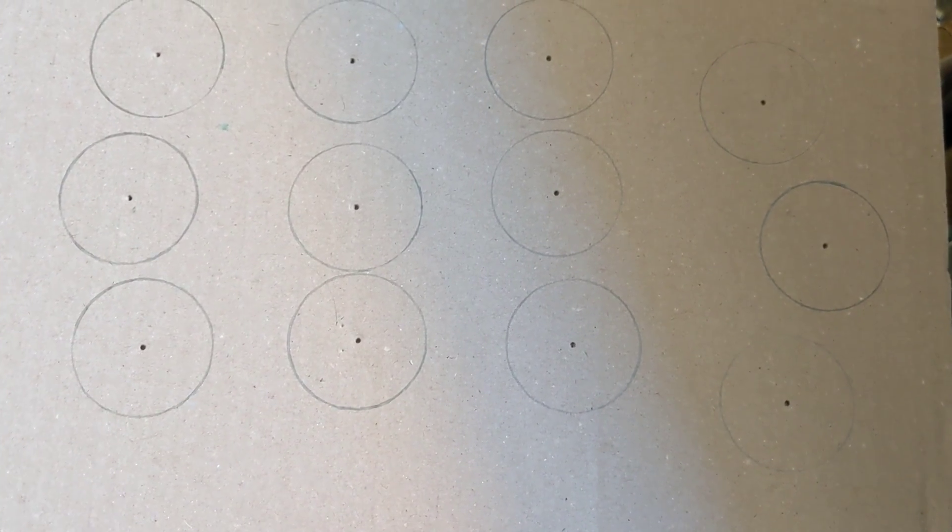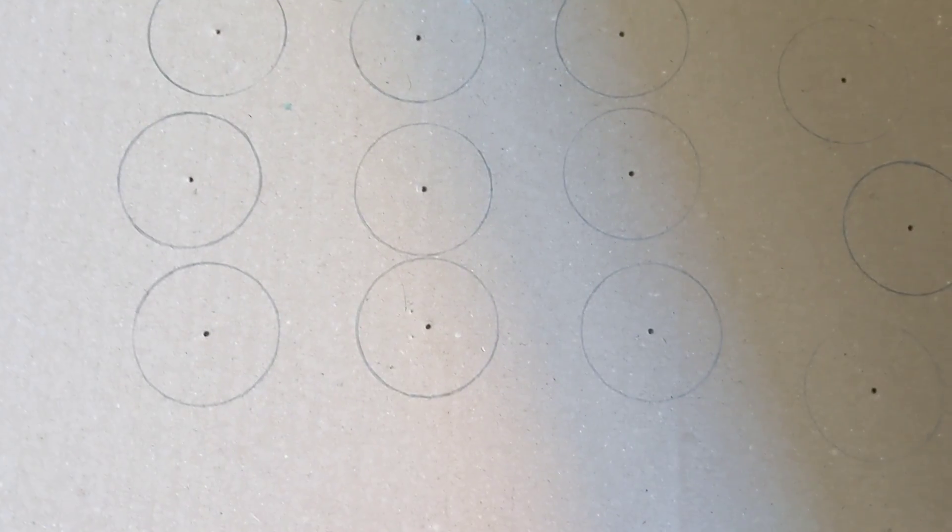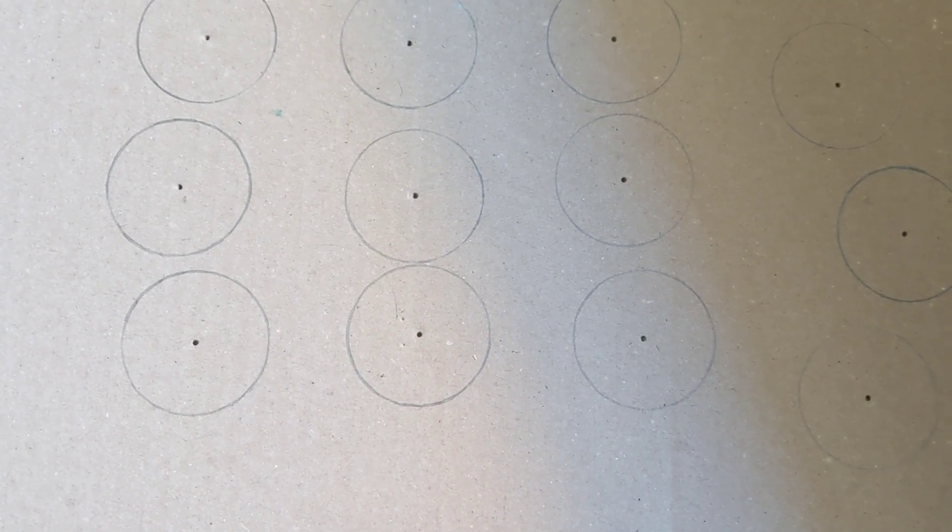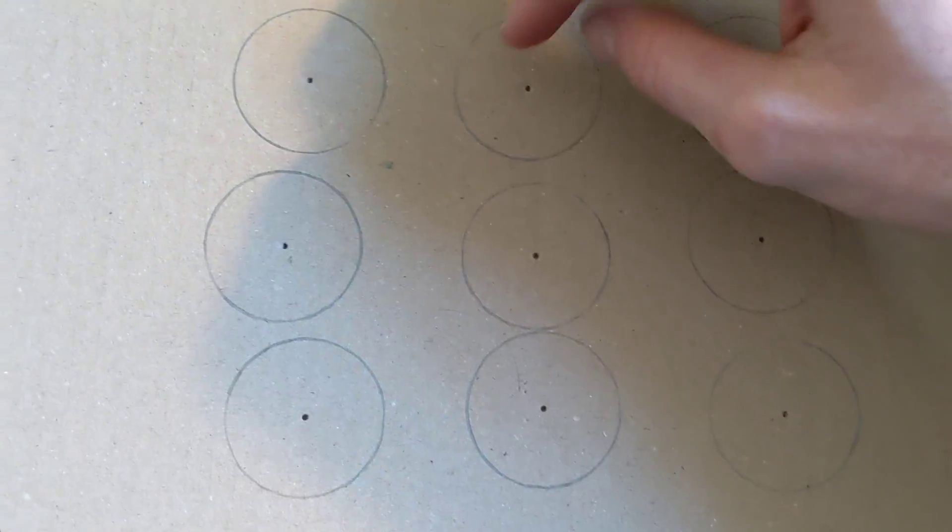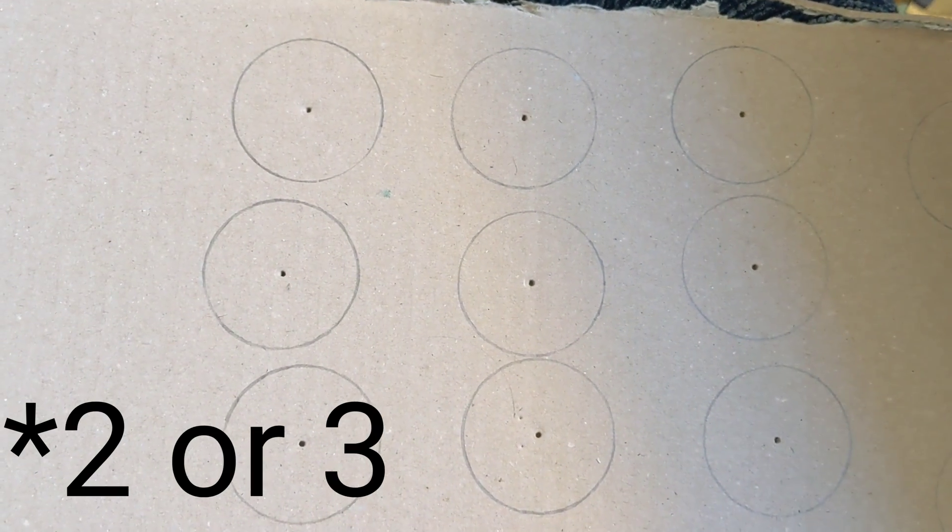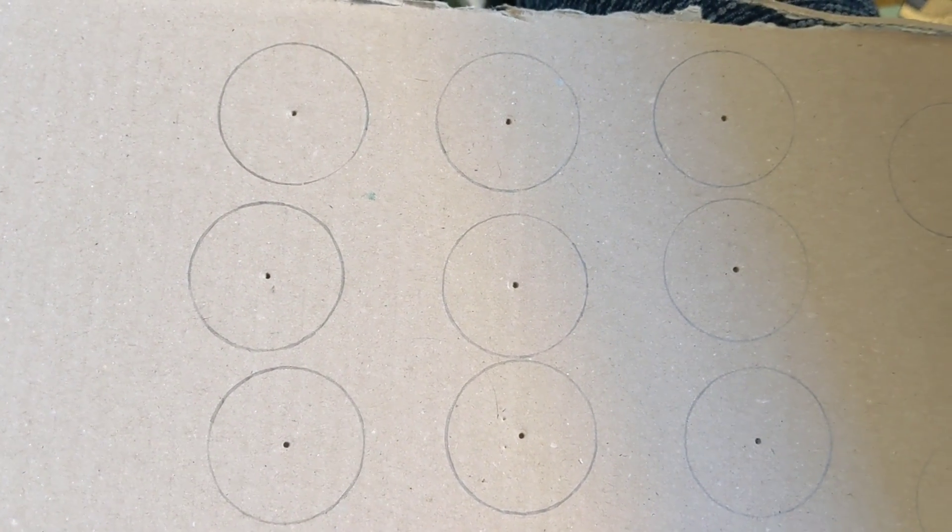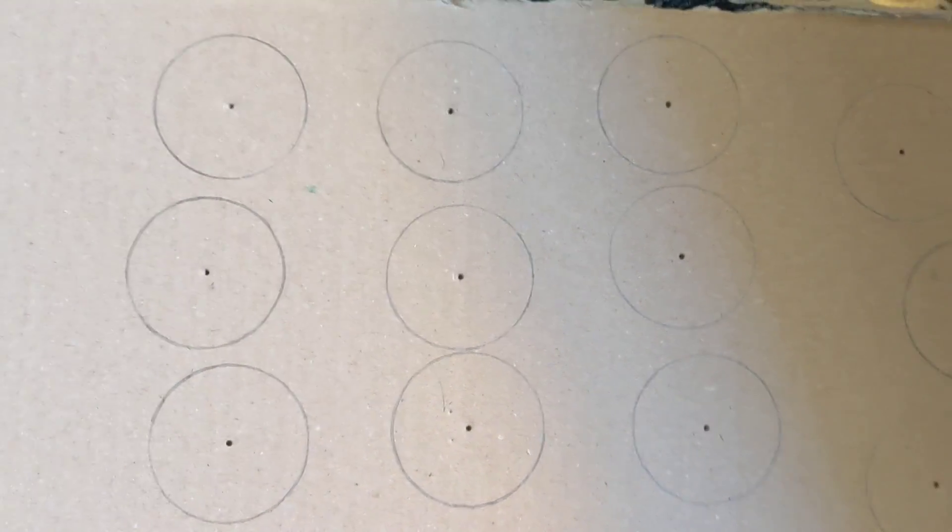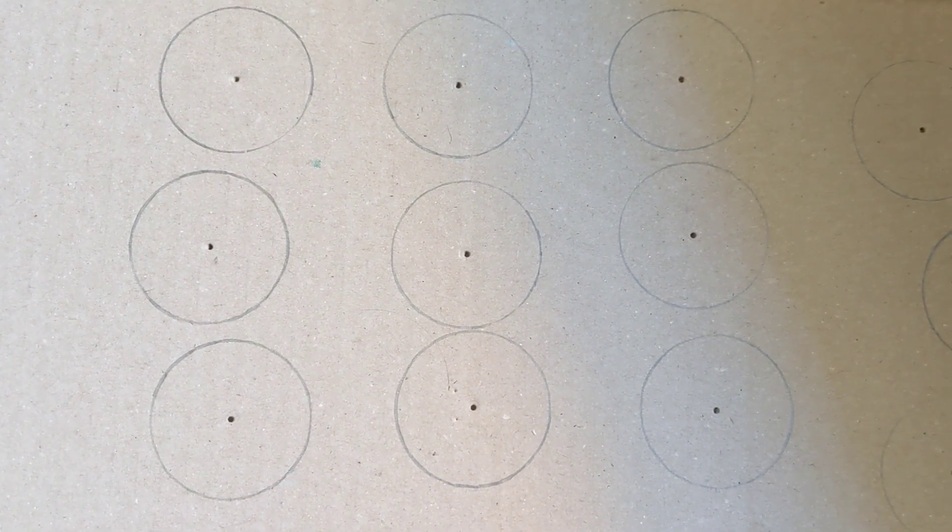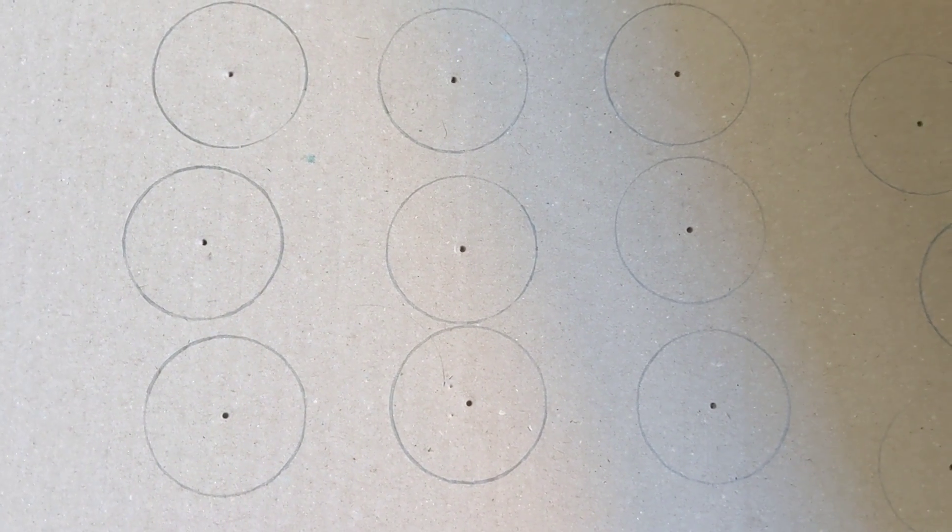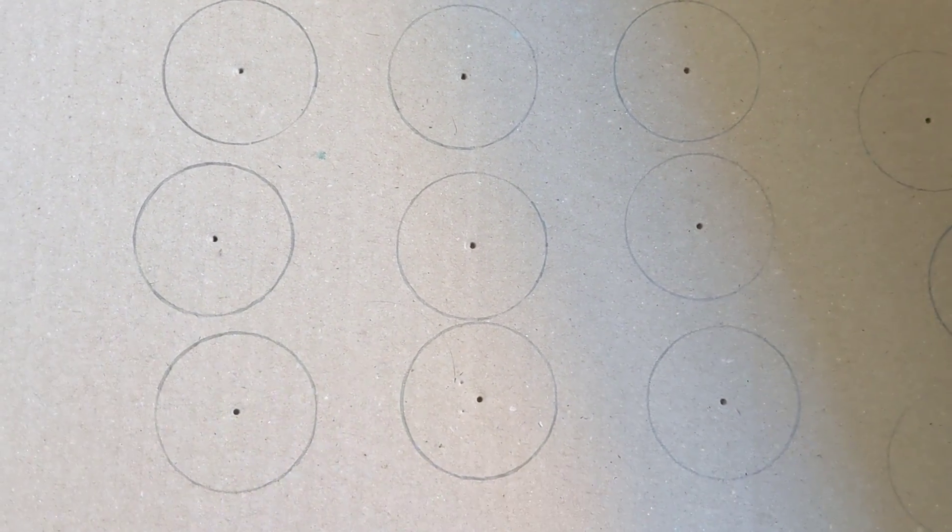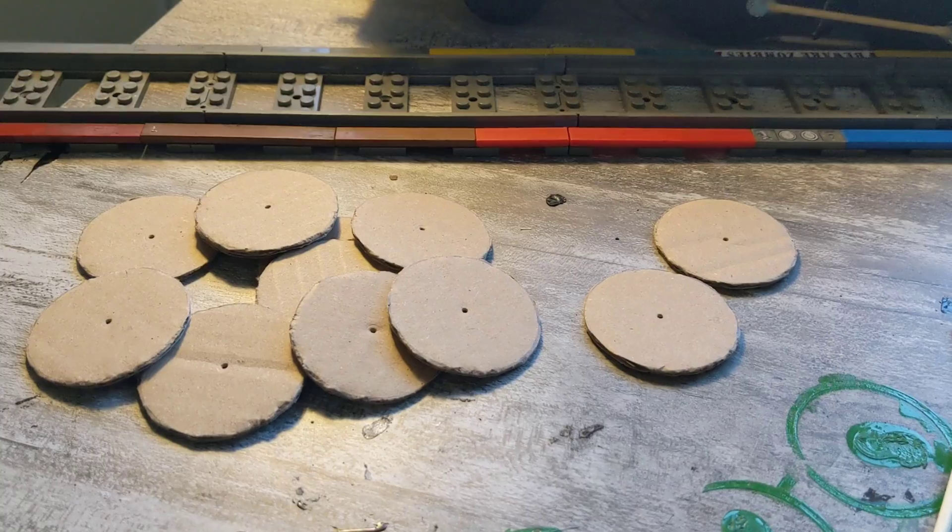Once you've drawn the circles for your wheels, I would recommend for smaller engines, an engine of this size, the wheels could probably use one or two discs per wheel. But for a bigger engine like an A3 or a Hall class, I'd recommend using three discs for each wheel just because it makes it a bit more secure.